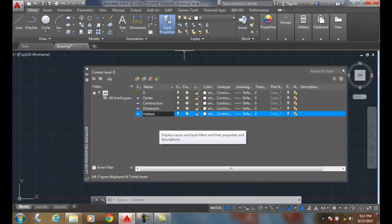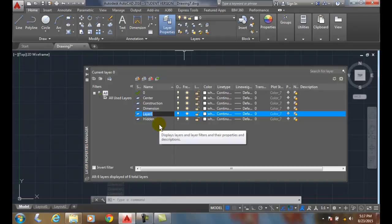The comma generates another layer. So whenever I hit comma, that's another method of creating a layer while I'm in here typing away.